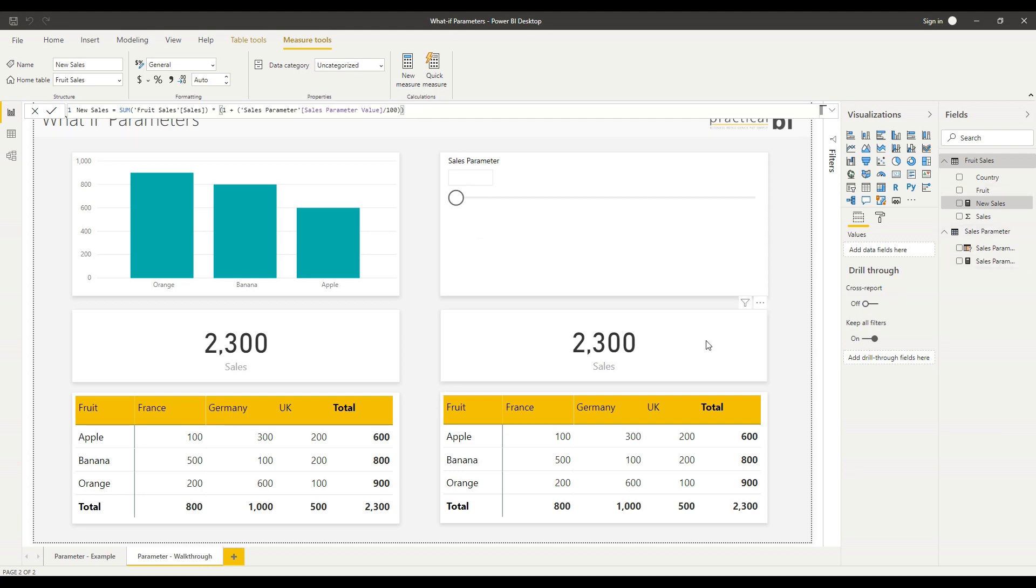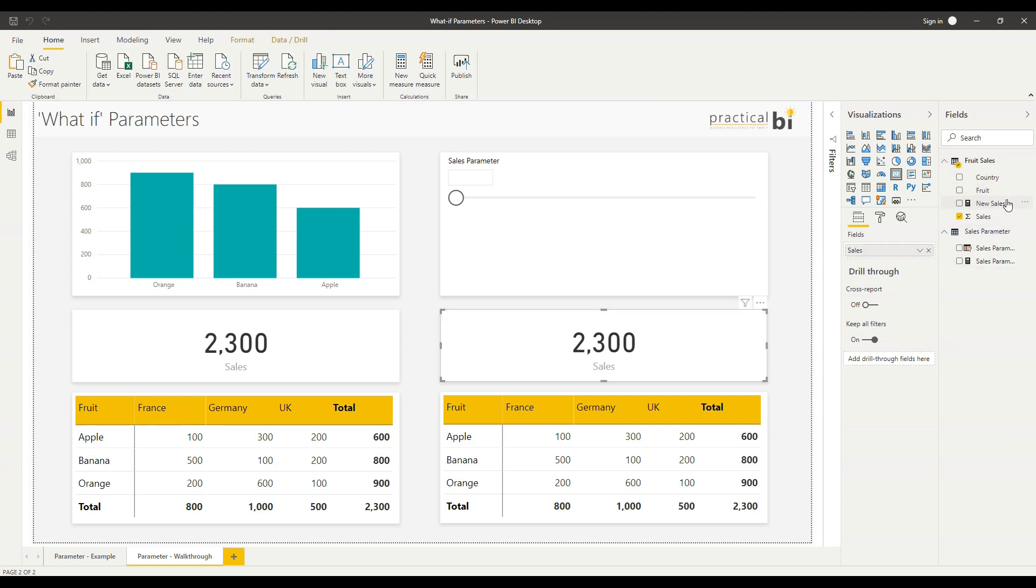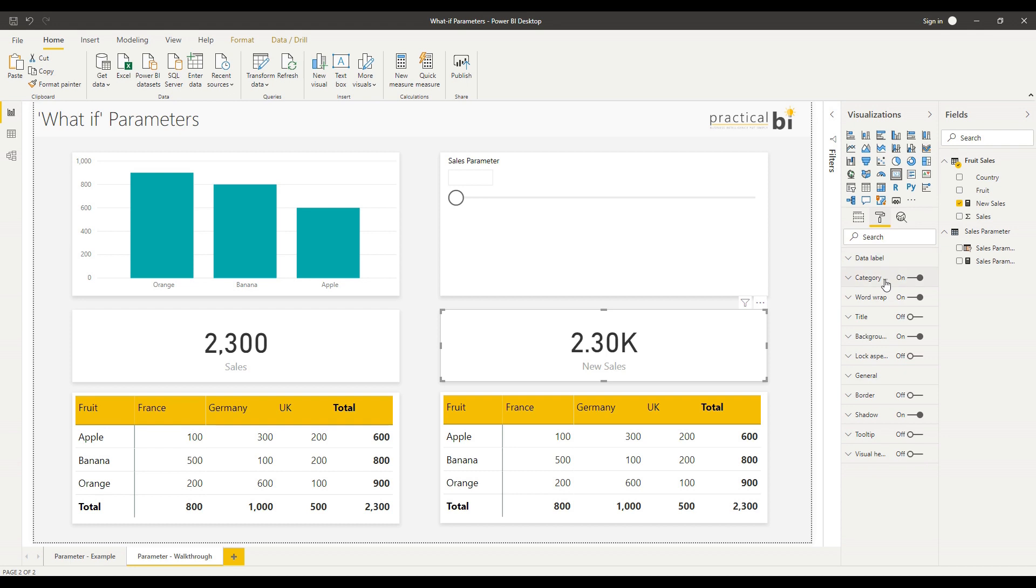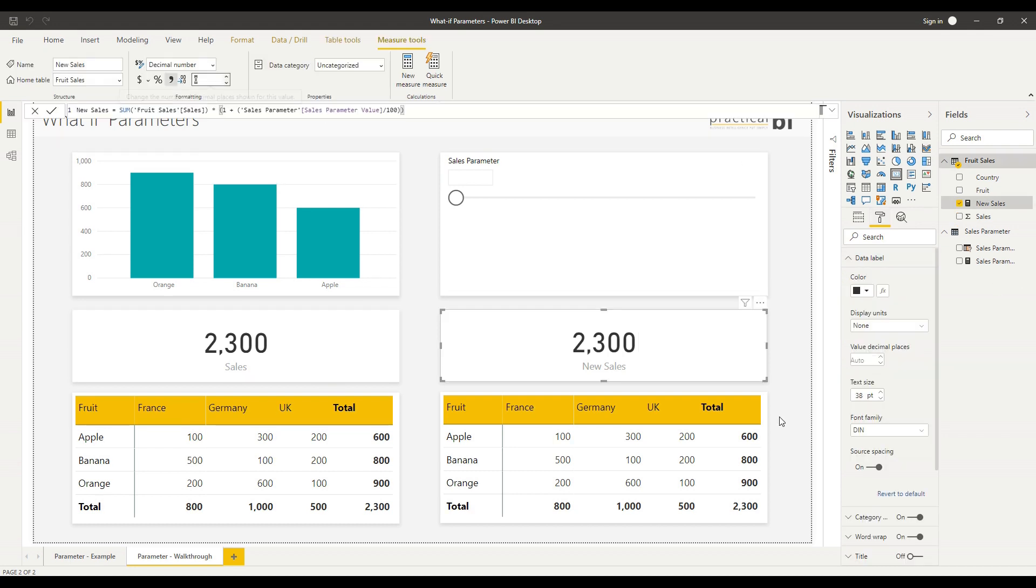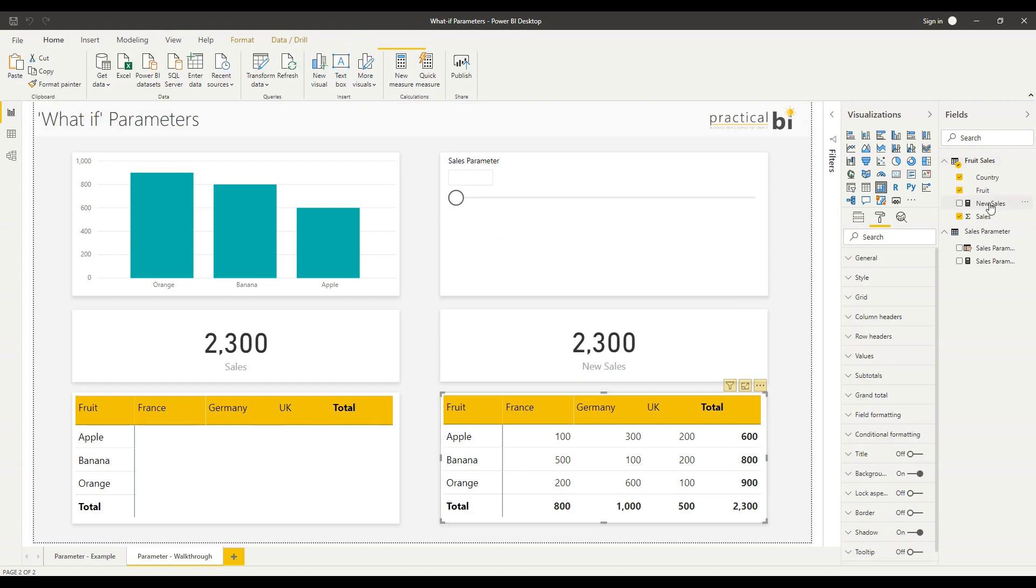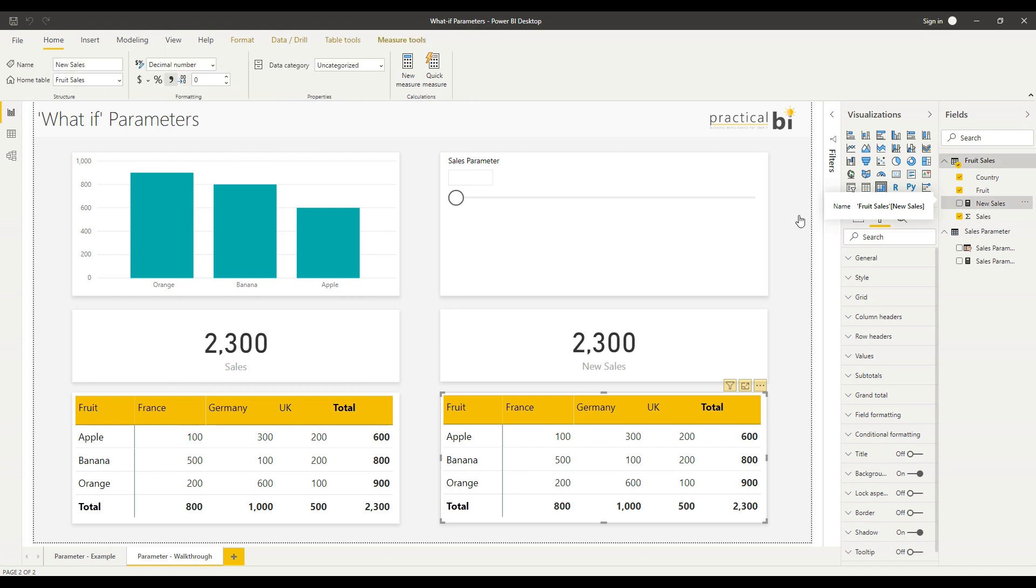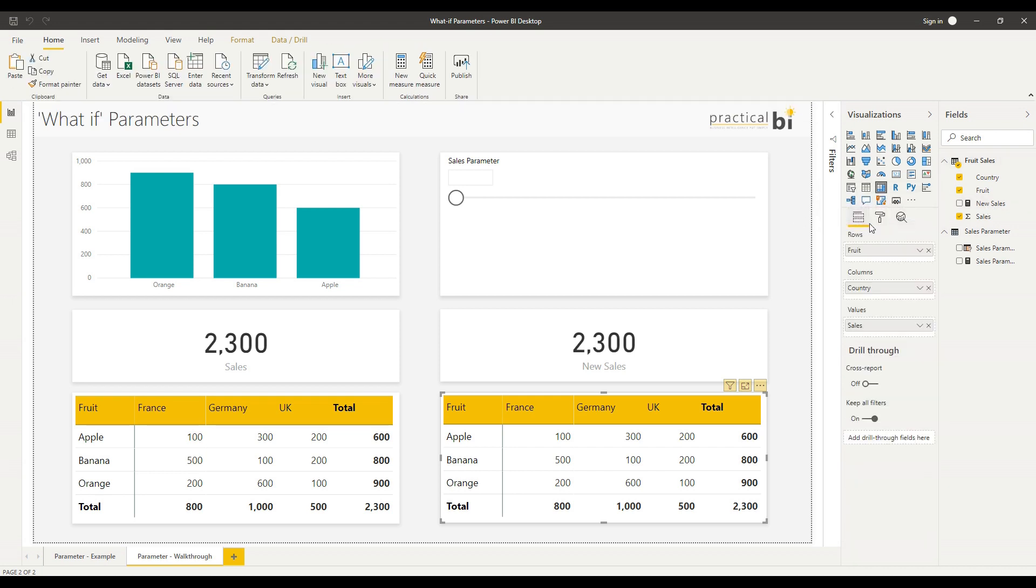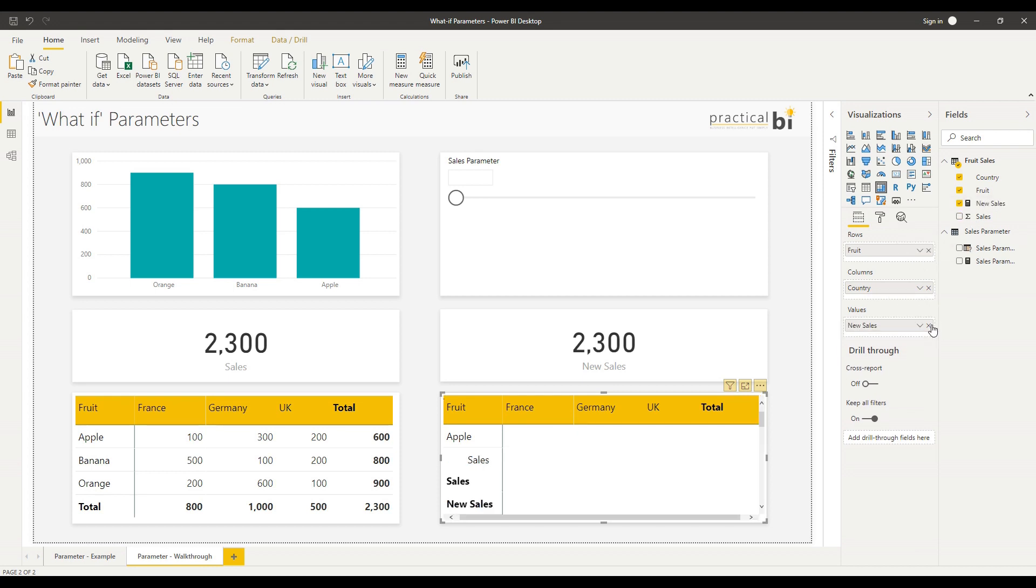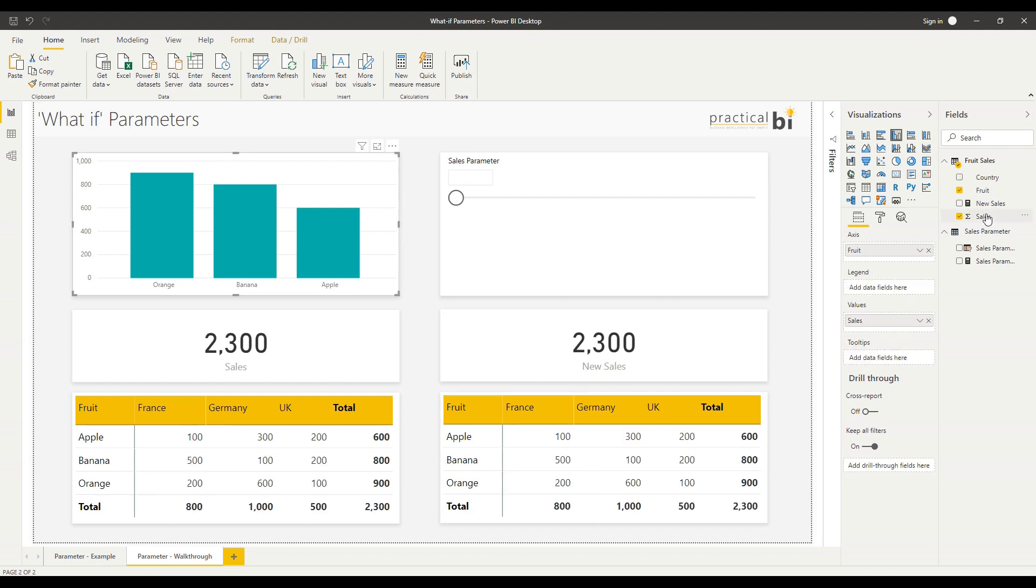Now if I select my card first, I'll bring in my new measure to replace the existing measure on that card and just change the format of that card as well. I'll add my new measure to my table as well, so I'll just go to the fields list here and add in new sales instead of sales into my matrix table.